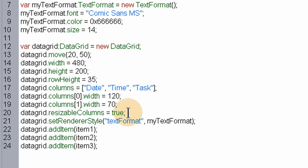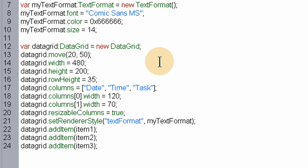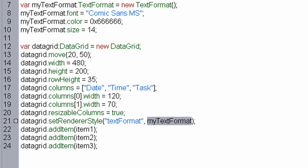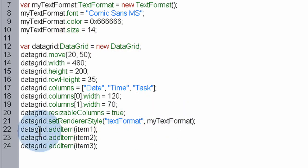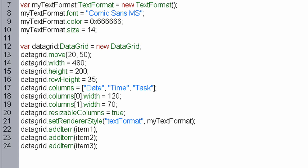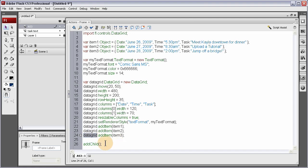Then we set render style which uses our myTextFormat here and applies it to those items, each item in the data grid. Each one of these items will have this myTextFormat applied to it. And the data grid gets items added to it here finally. All three of these object items, it makes like a multi-dimensional array that gets fed into the data grid. Once we have all of that, then we can just add child, and this will effectively place your dynamic data grid on stage right when you execute this line.